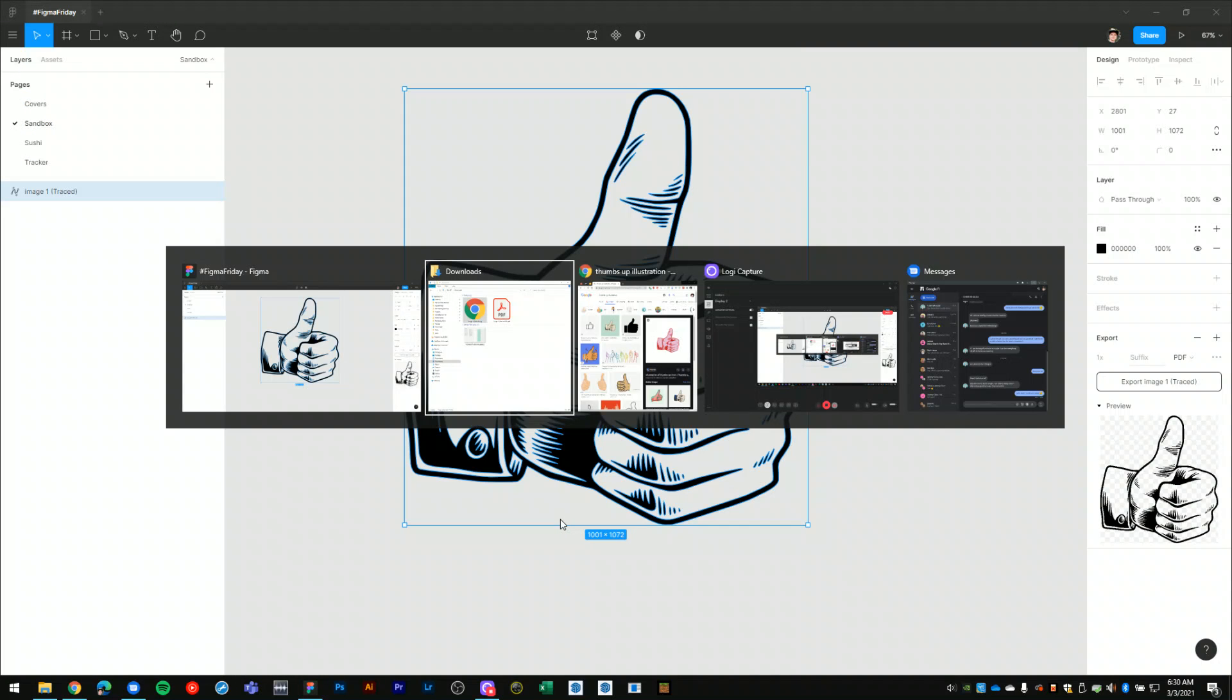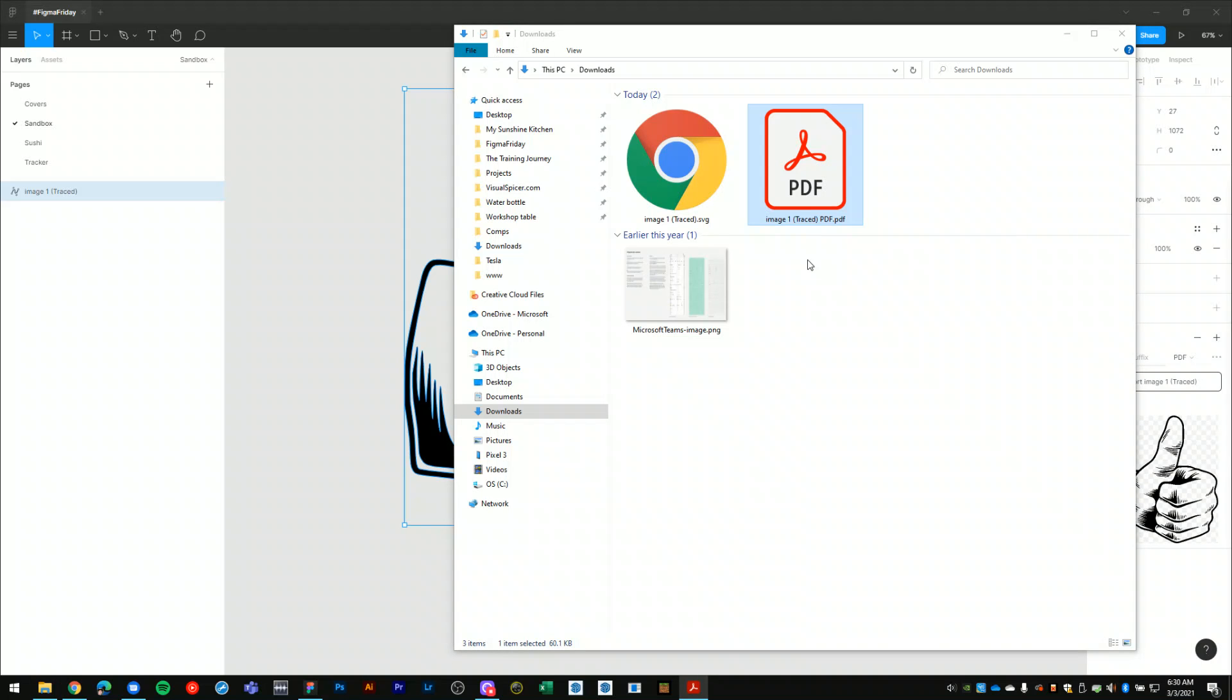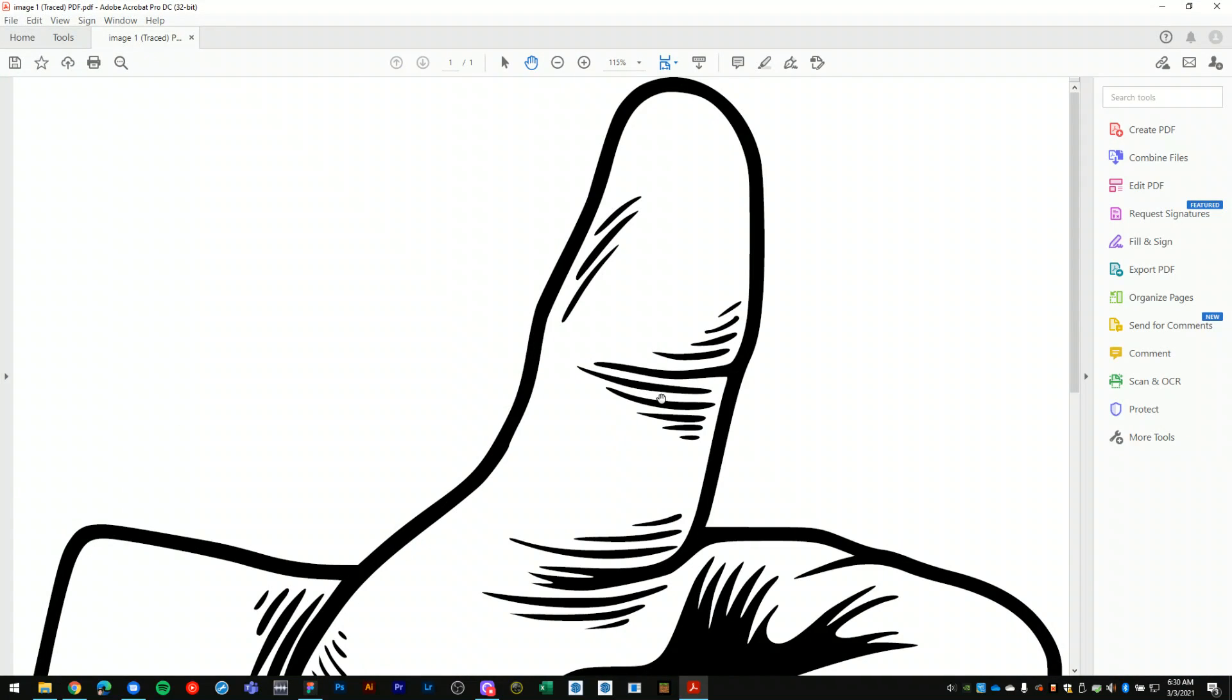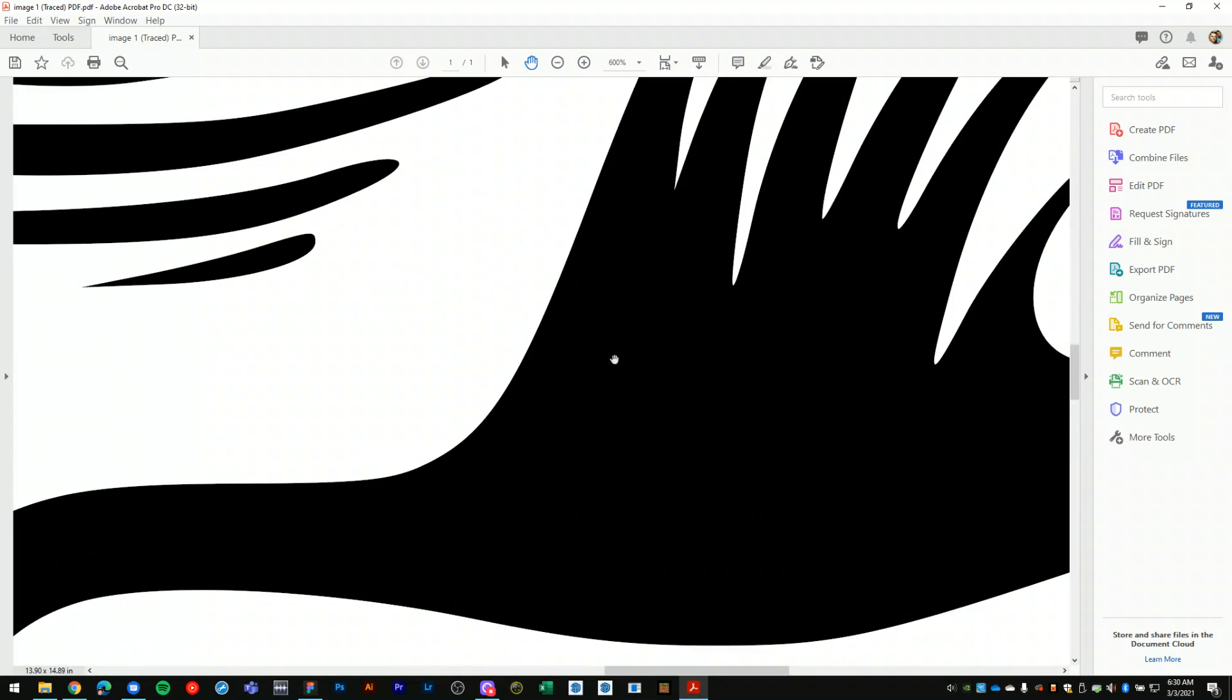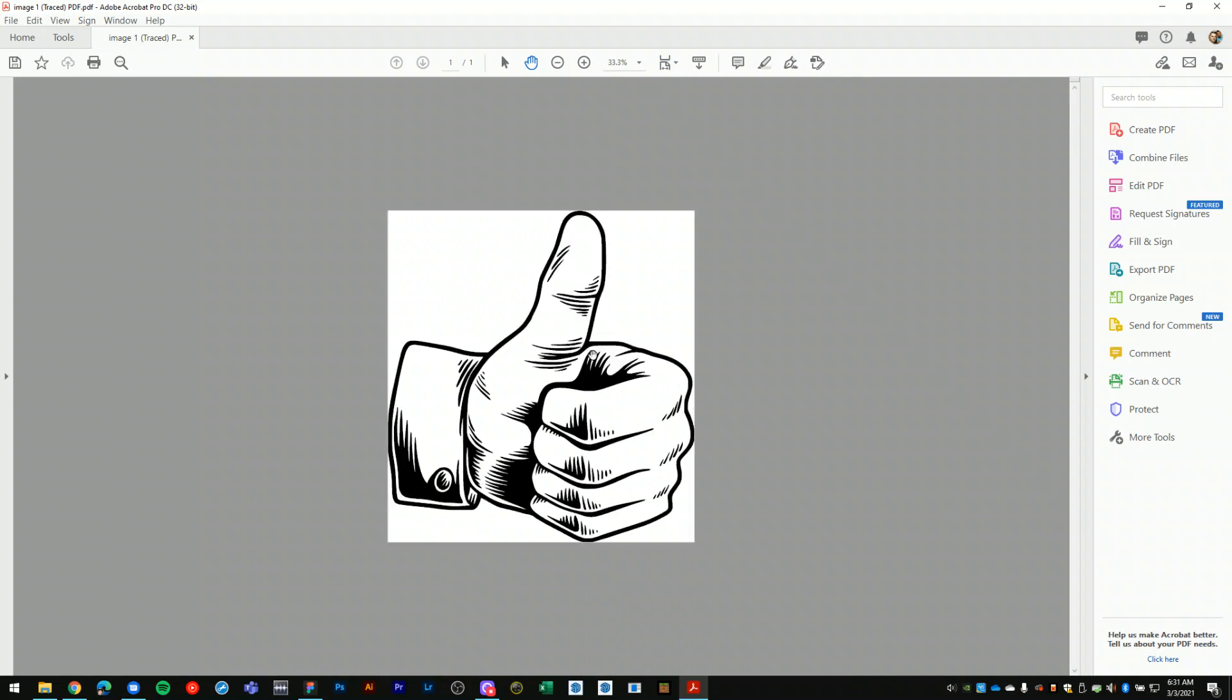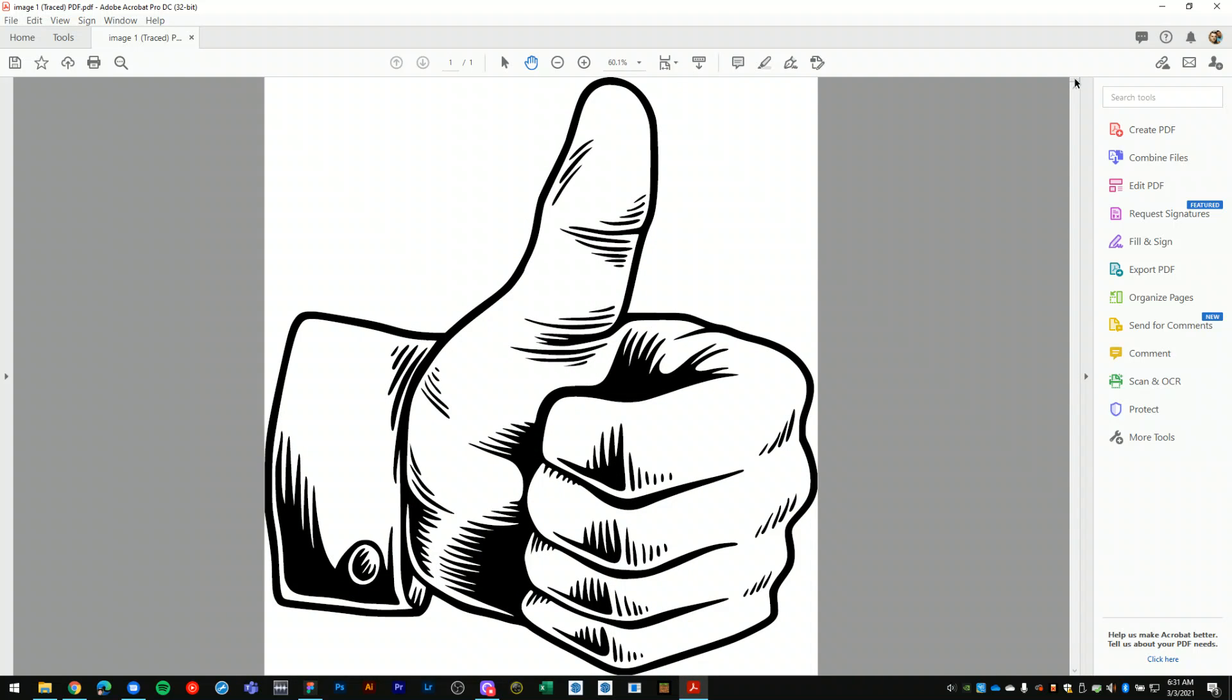And let's get that PDF opened up in Adobe Reader. Here it is right here, again scalable to any size while maintaining that very high resolution because it is a vector graphic.